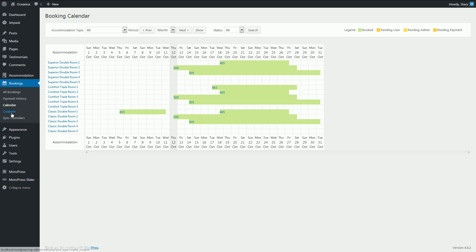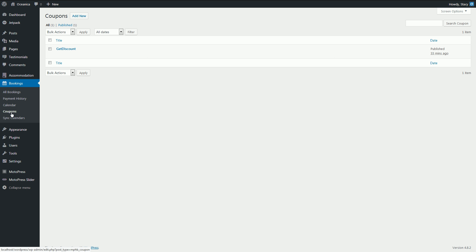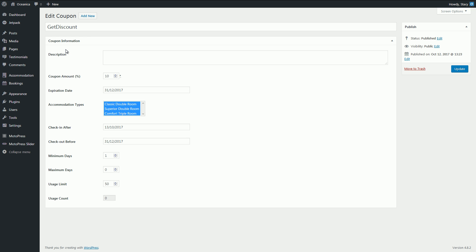If you want to create discount coupons, go to the Coupons tab and add all the needed details like discount amount, expiration date, check-in and check-out time and some other cool options.